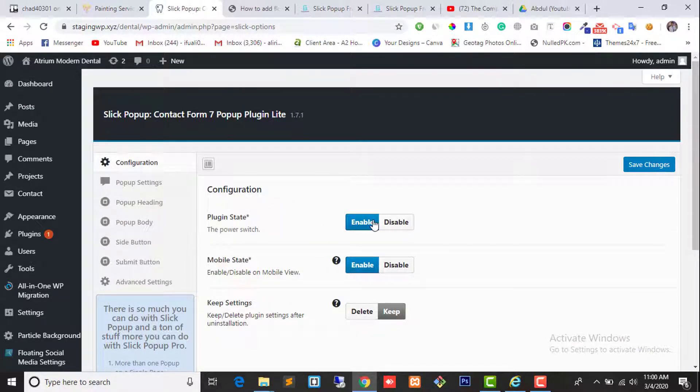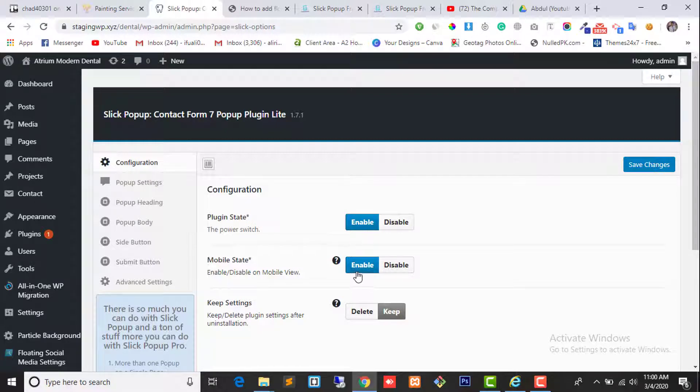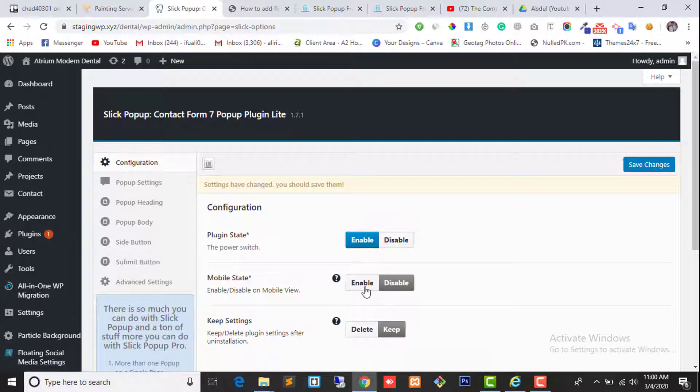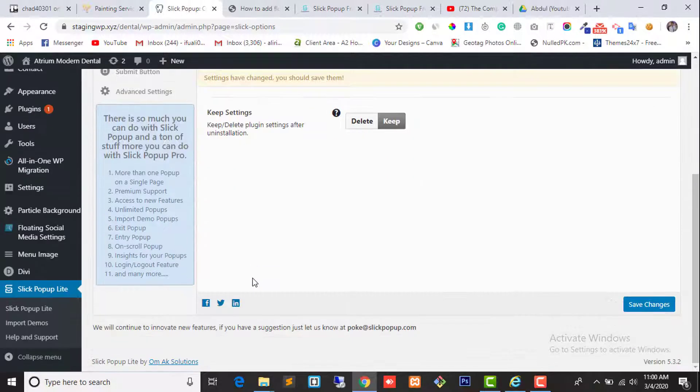First you need to enable the plugin. If you want to show the button on mobile, if you want to show the button on each and every page, leave it like this. In the entire version, click enable. I need it on mobile devices so I enable it.